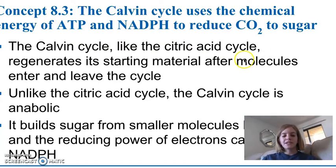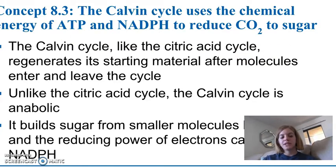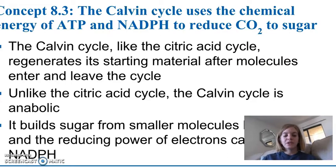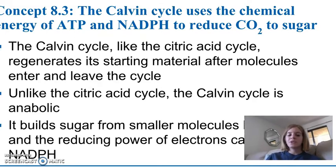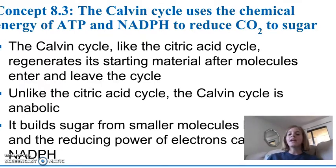Similar to the citric acid or Krebs cycle of cellular respiration, the Calvin cycle regenerates its starting material after the molecules enter and leave the cycle, so it can continue moving over and over again without any additional inputs.